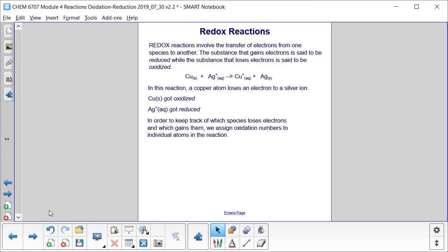In the reaction shown, the copper metal atom loses an electron to become copper +1. Therefore, copper, in losing that electron, got oxidized. It loses the electron to the silver ion, which then becomes silver metal. The silver gains the electron, meaning the silver+ ion got reduced.